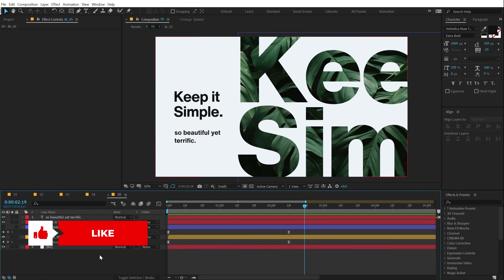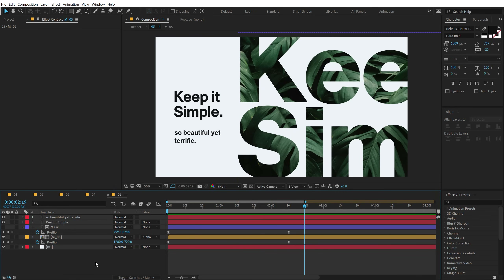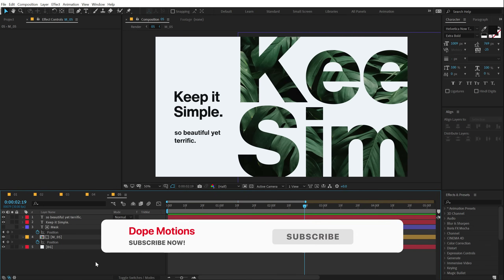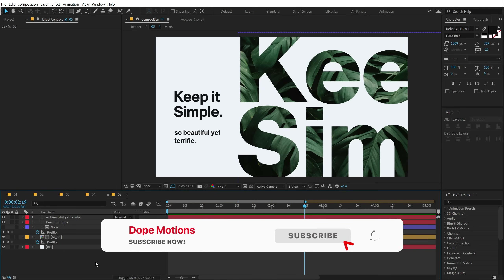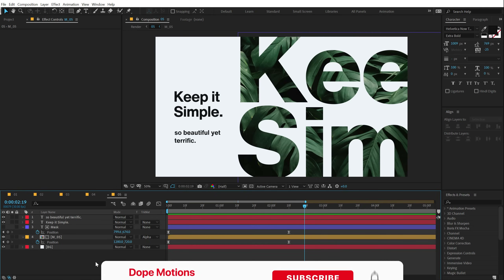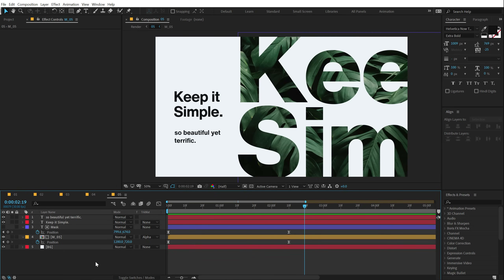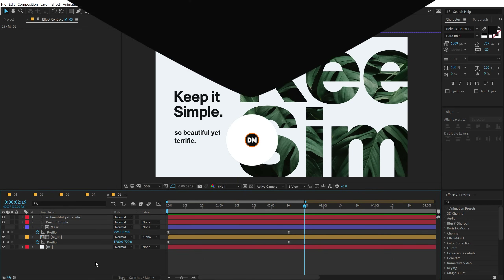So those were the 5 motion graphic techniques I have for you today. I hope you enjoyed this tutorial — if you did, let me know in the comment section below and subscribe to the channel. I'll see you in the next video. Till then, take care and always stay creative. Peace out.